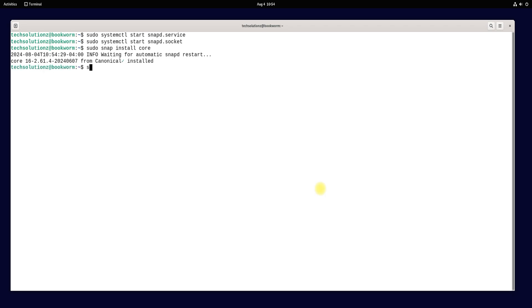Lastly, we are going to install Anbox Snap. This is the main component of Anbox. Install it as shown.